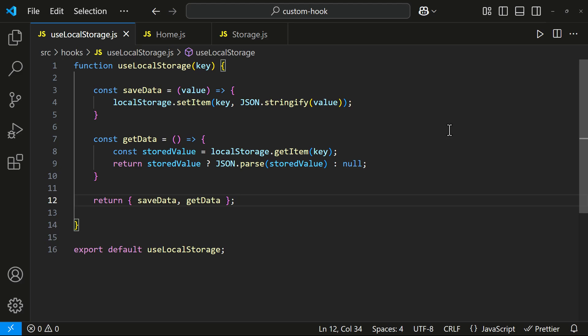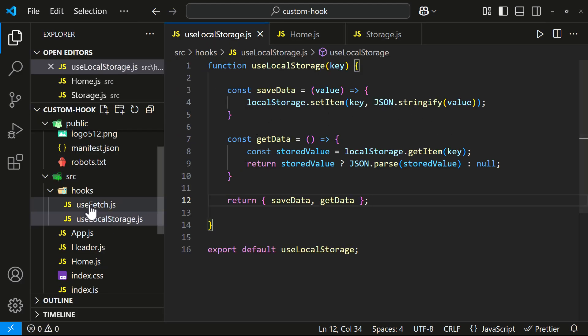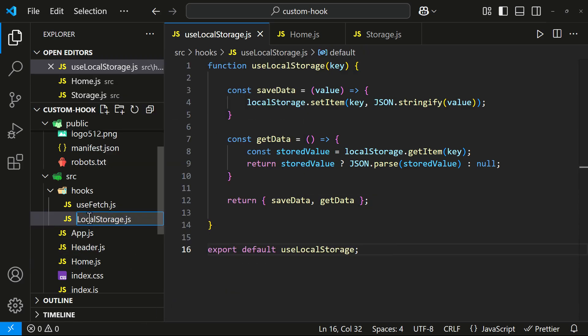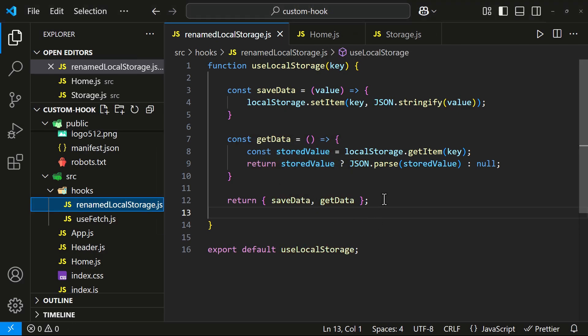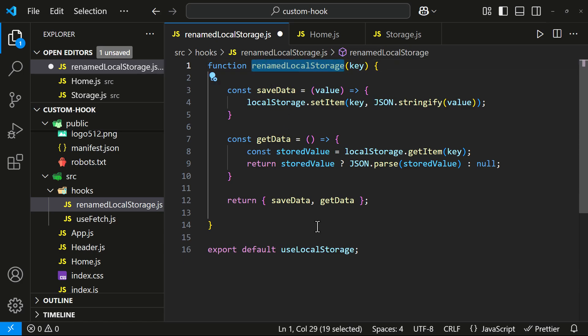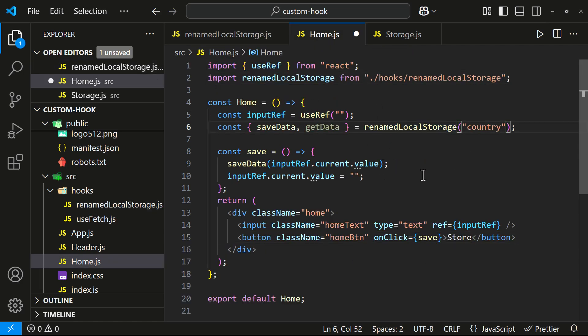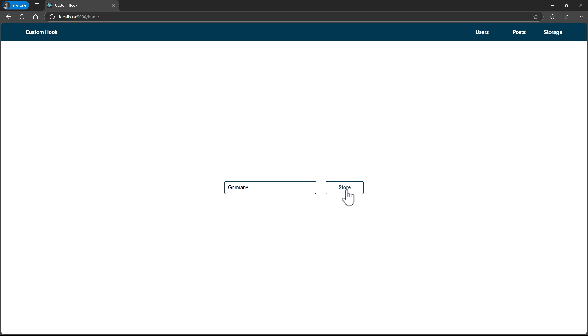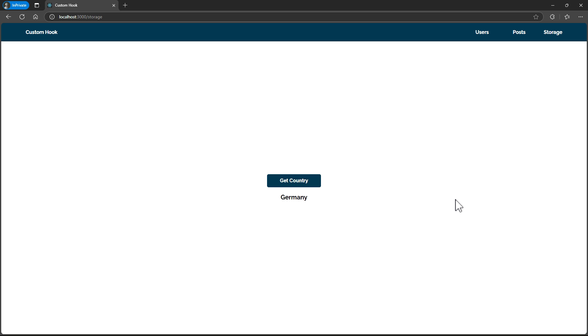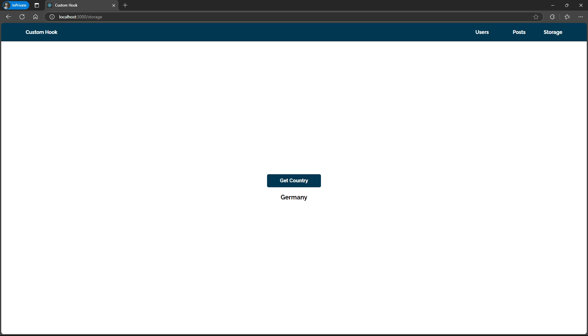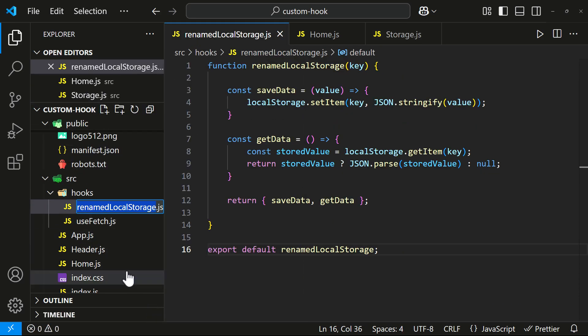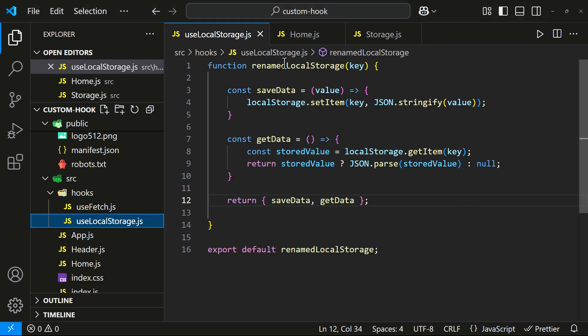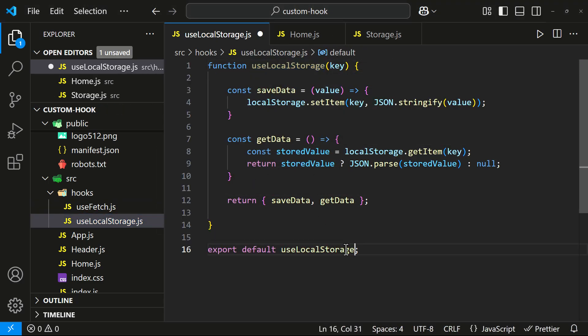Before we close, I need to make one thing clear. At the beginning of the video, I mentioned that a custom hook's name must start with 'use'. But what happens if we don't follow this rule? Let's test it by renaming our hook — it still works. That's because React doesn't enforce this at runtime. However, it's not recommended because it breaks the naming convention, making it harder to identify as a hook. It may cause issues with linting and debugging. Following the correct naming convention makes our code more readable and maintainable.